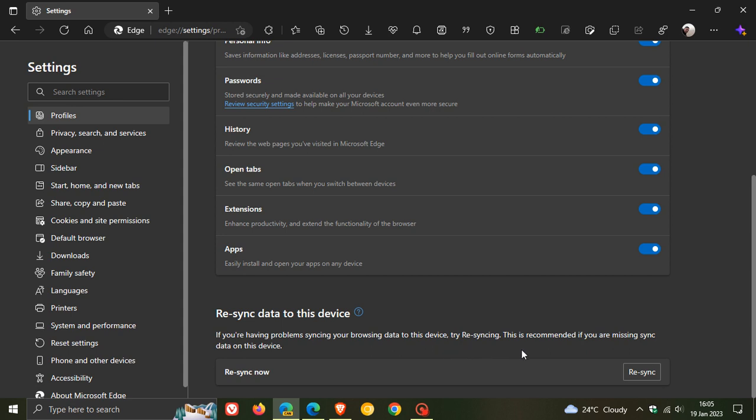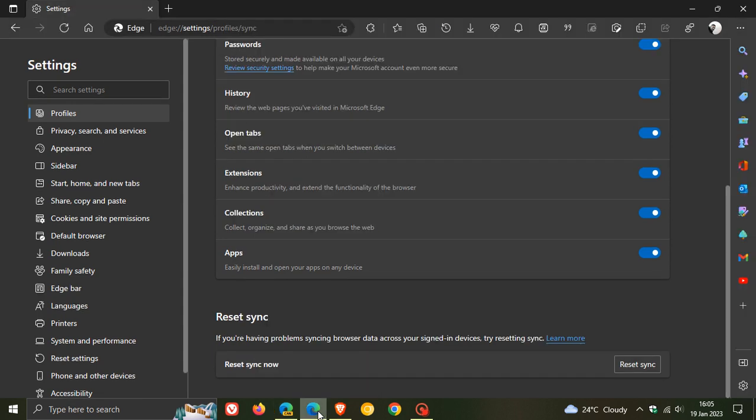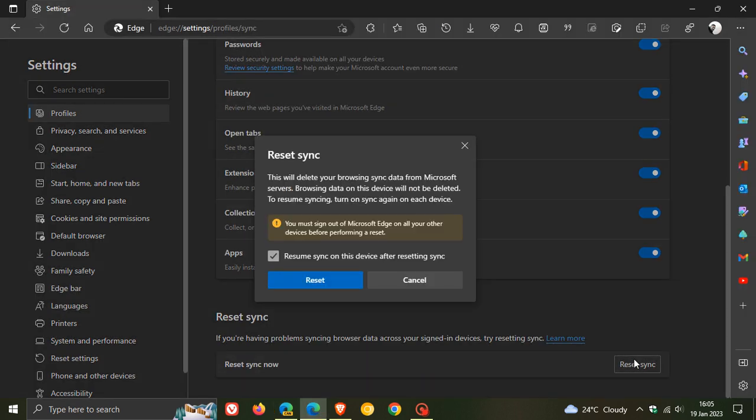If we head back to the stable version and click on Reset Sync, this is what the dialog looks like: This will delete your browsing sync data from Microsoft servers. Browsing data on this device will not be deleted.